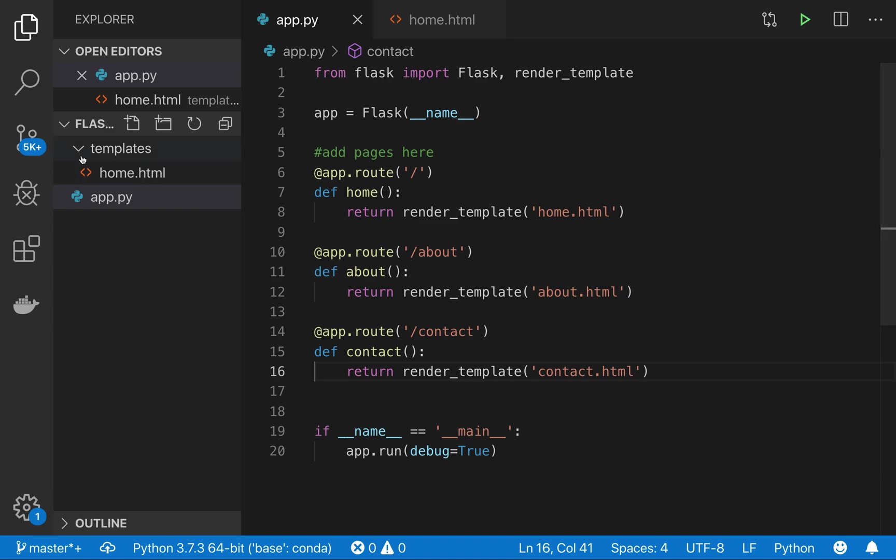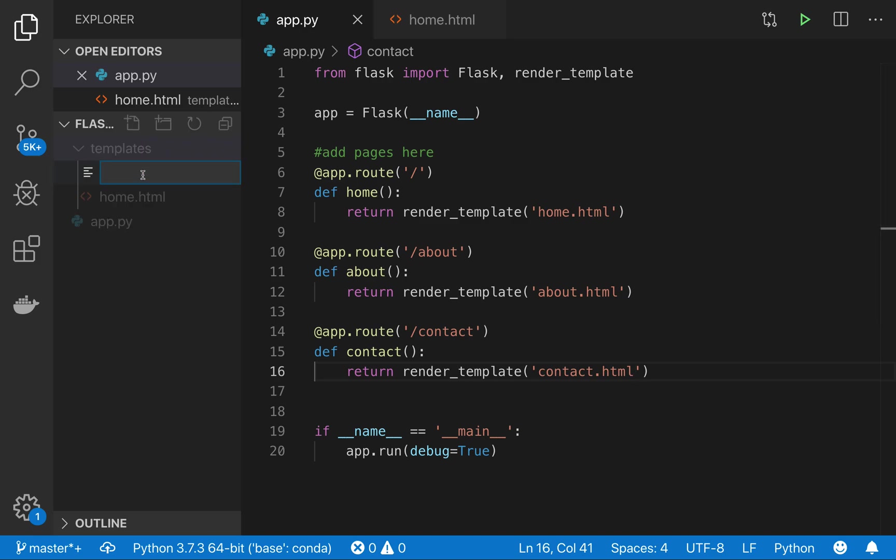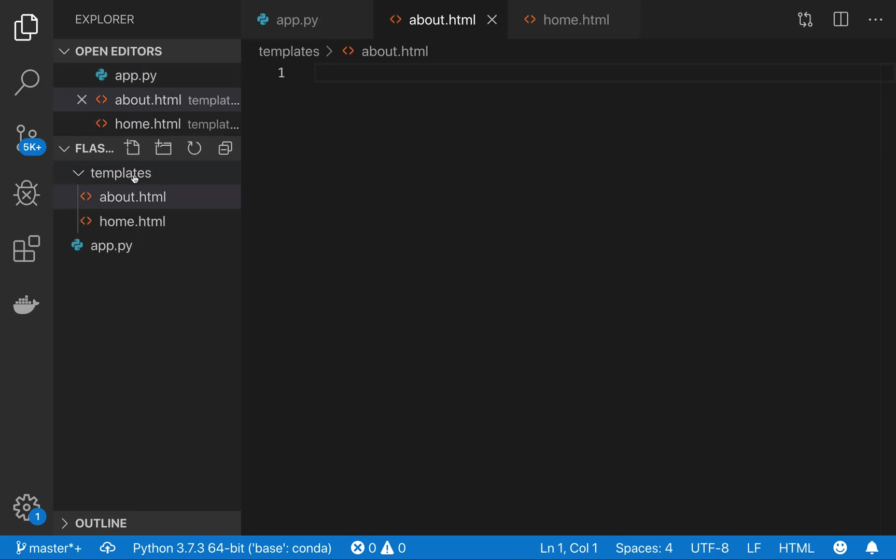Okay, save that. And then I just need to add those files to my templates folder, so I need an about.html and I need a contact.html.